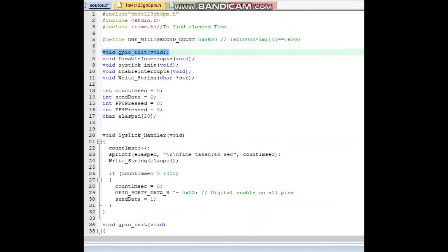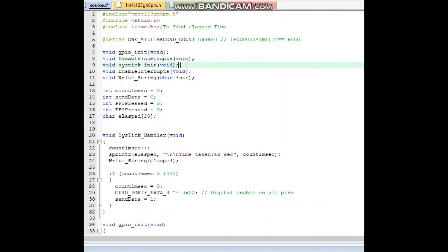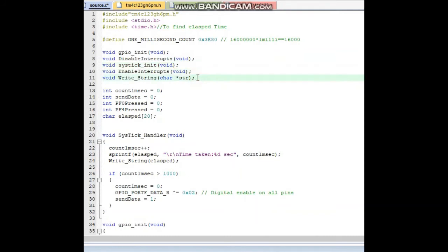Next we are calling and making the function for GPIO initialization, disabling interrupts, SysTick initialization, and enabling write string to write on UART0 using UART0.